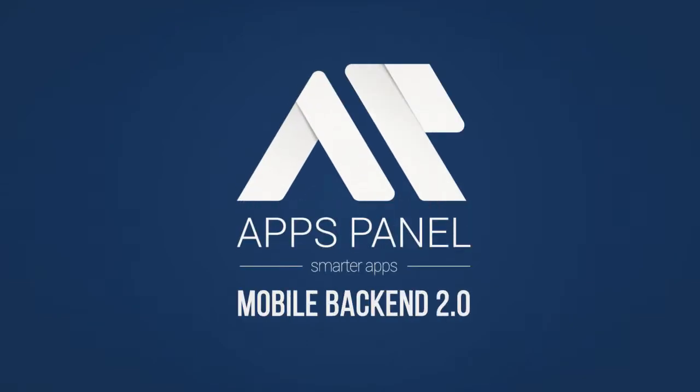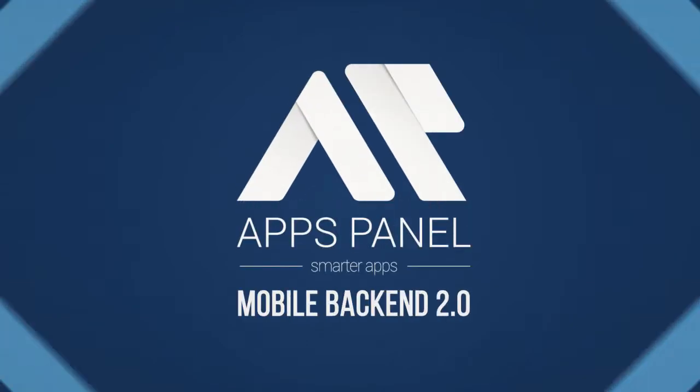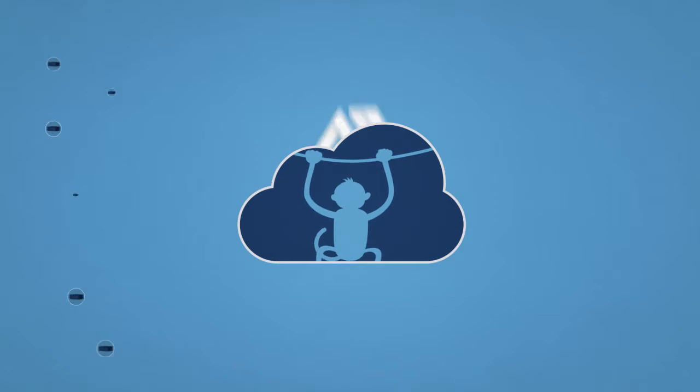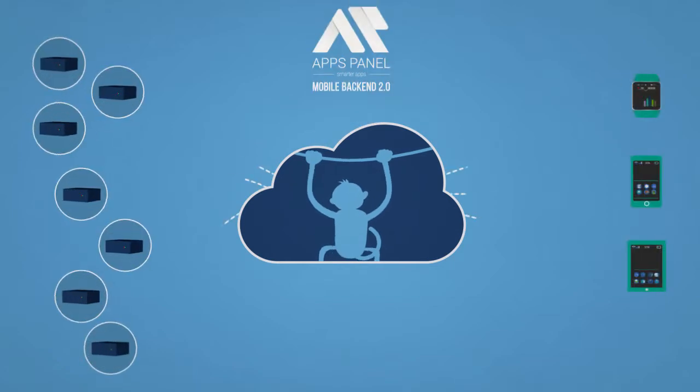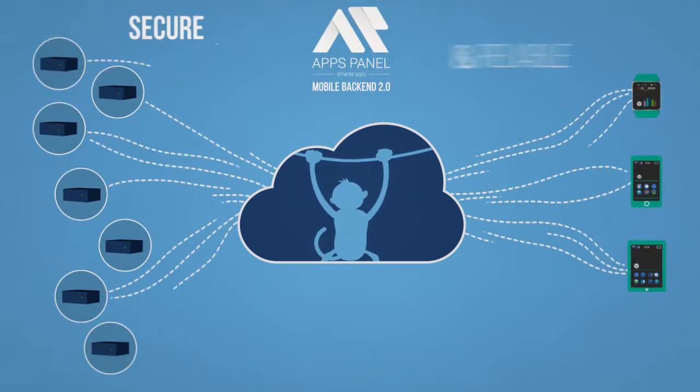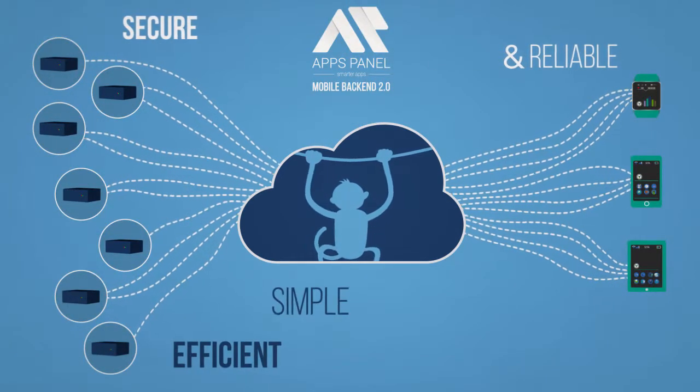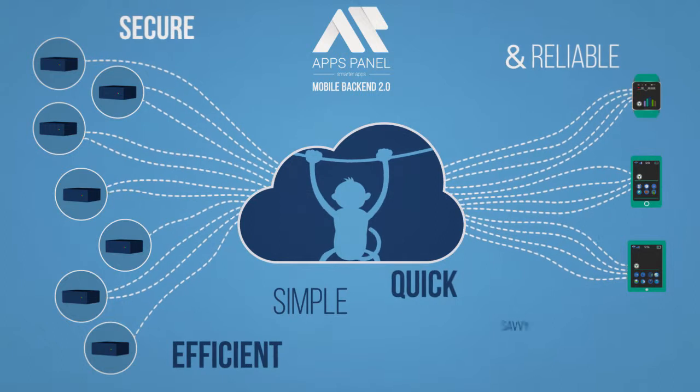Mobile backend 2.0, because they are pure players in mobile backend. Their solution is secure and reliable, but also efficient, simple, quick, and savvy.